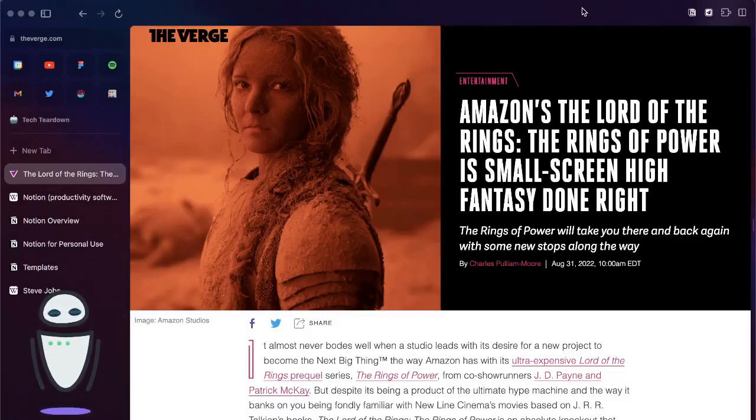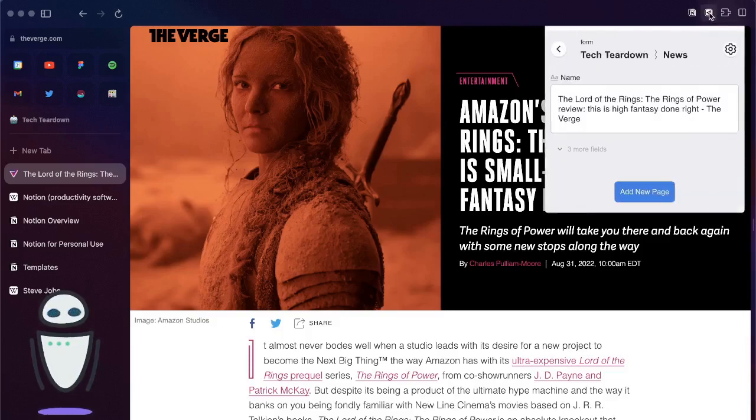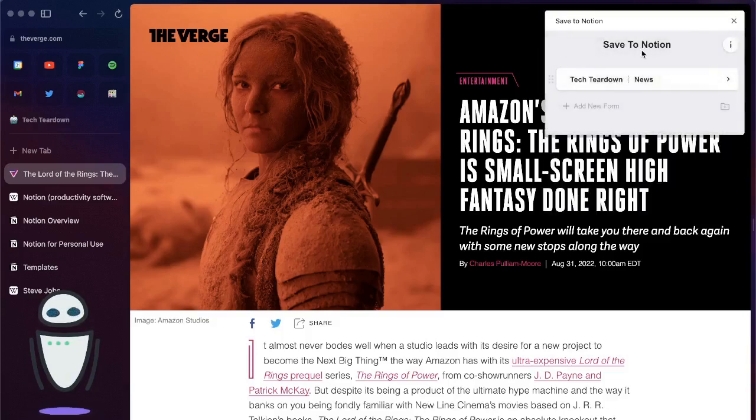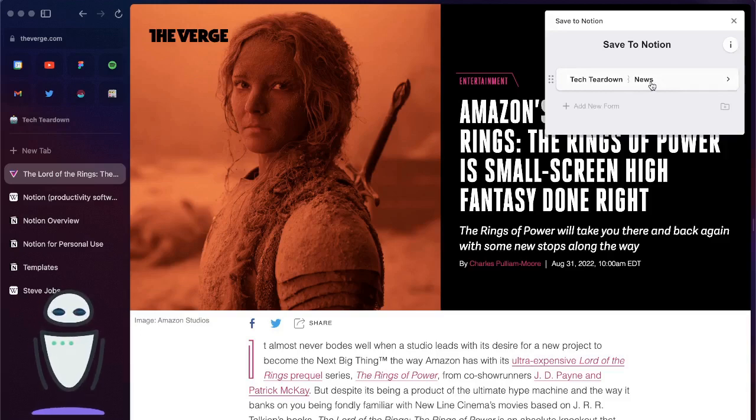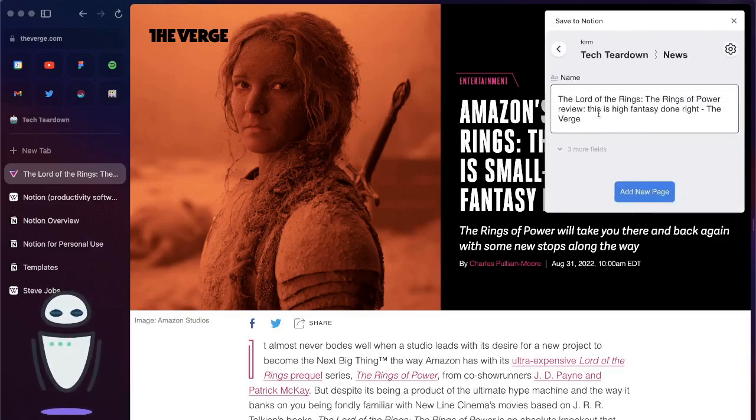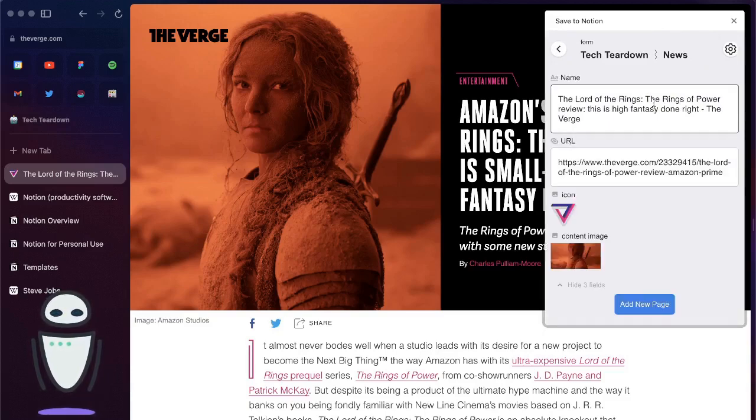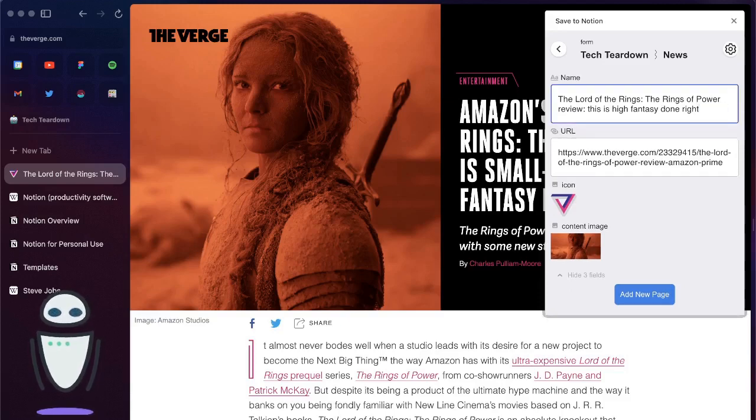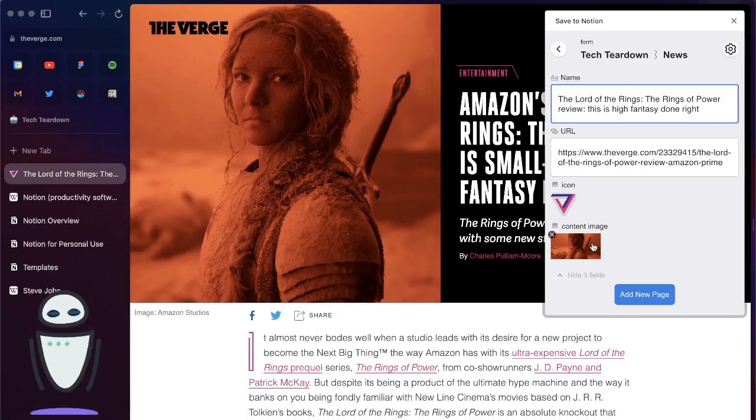Let's use that same example for this article. We'll hit the save to Notion option and you can see here that it gives you these forms. I already have one set up for news. If I click into news it gives you a lot more flexibility on what you can tweak. Here I can change the name. What's nice here is it automatically will pull in an icon and it'll choose the content image.